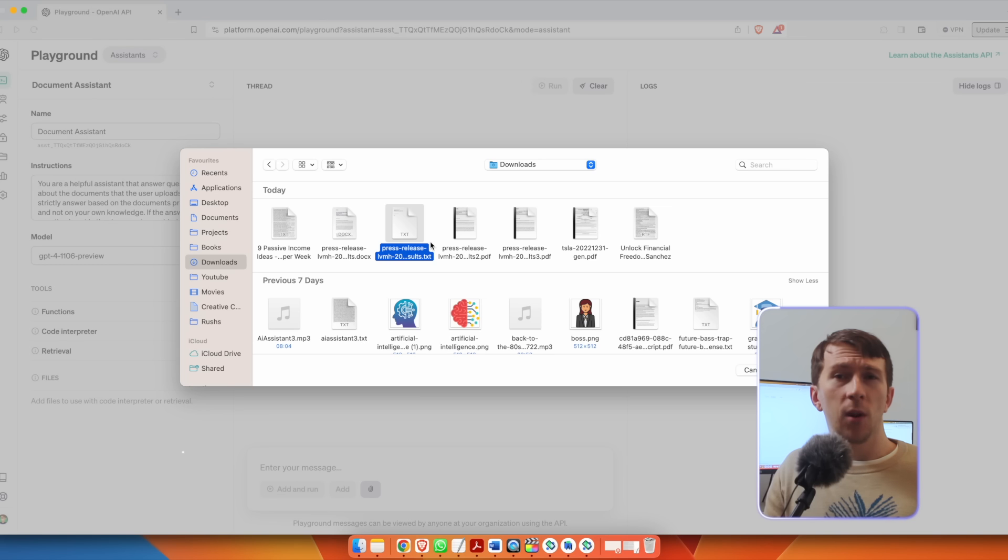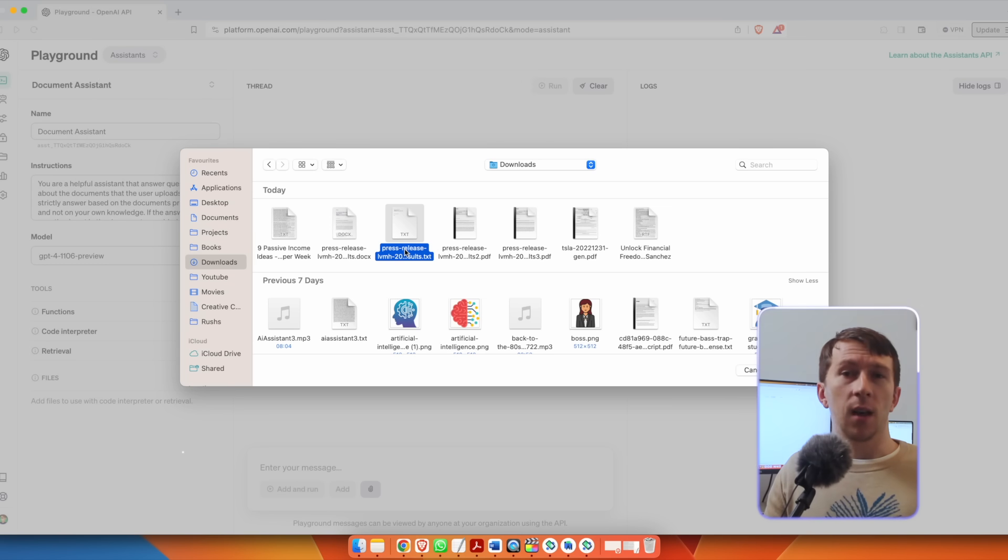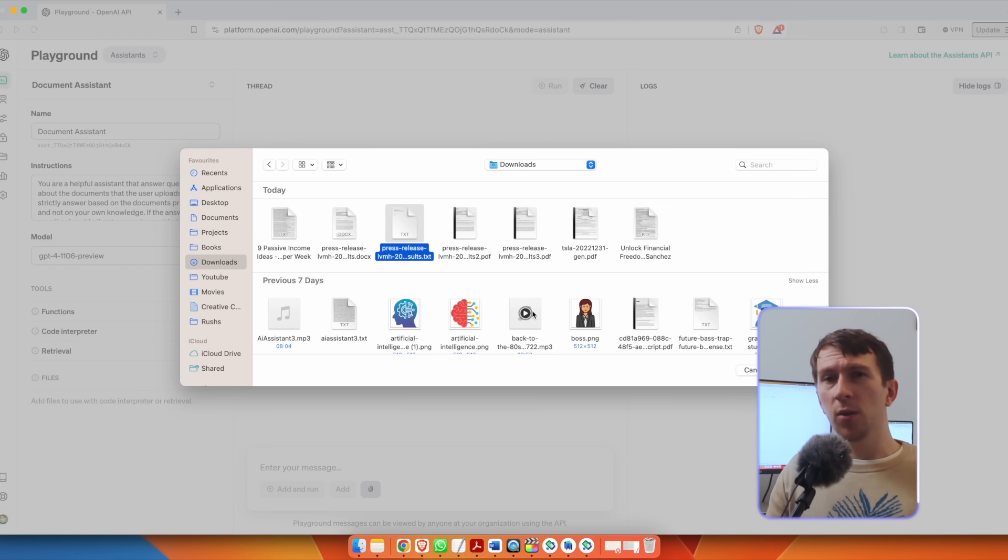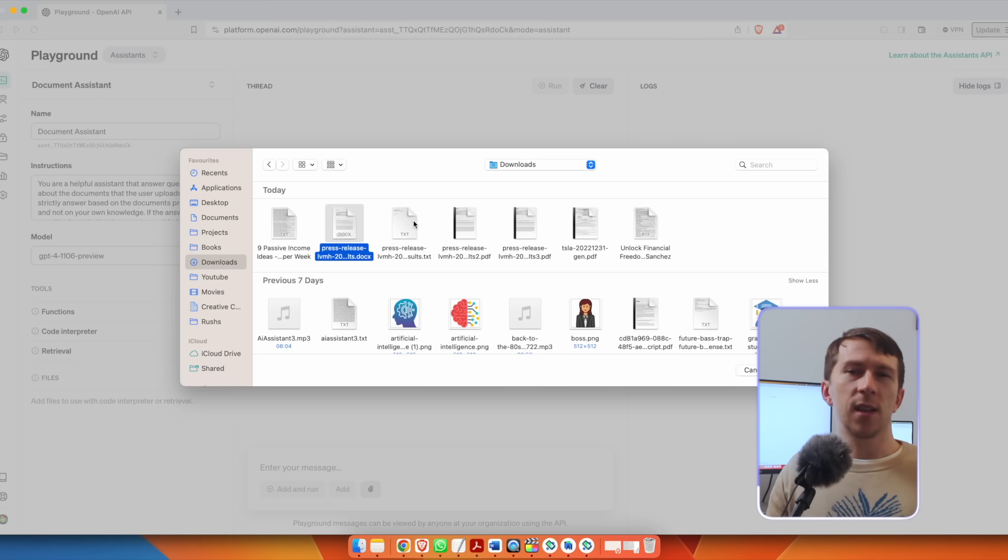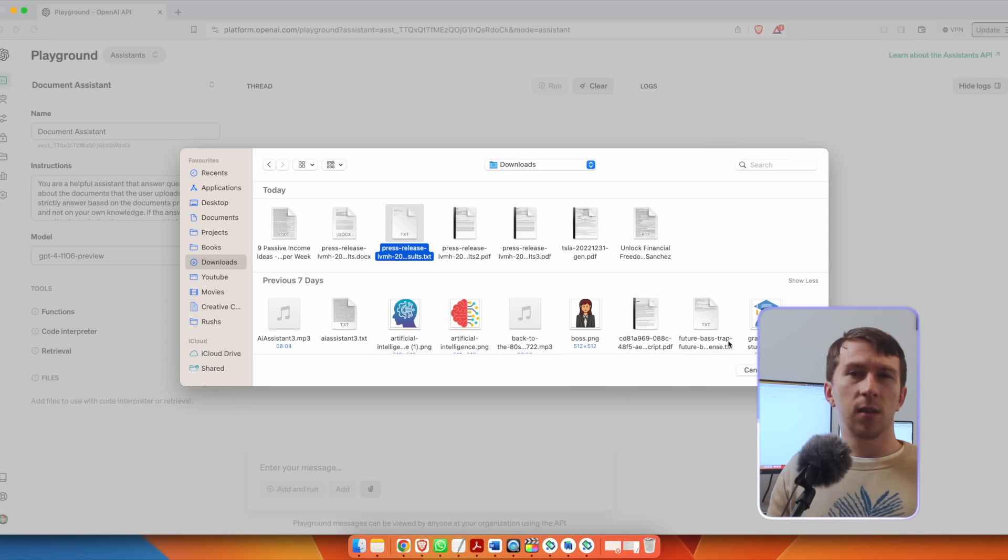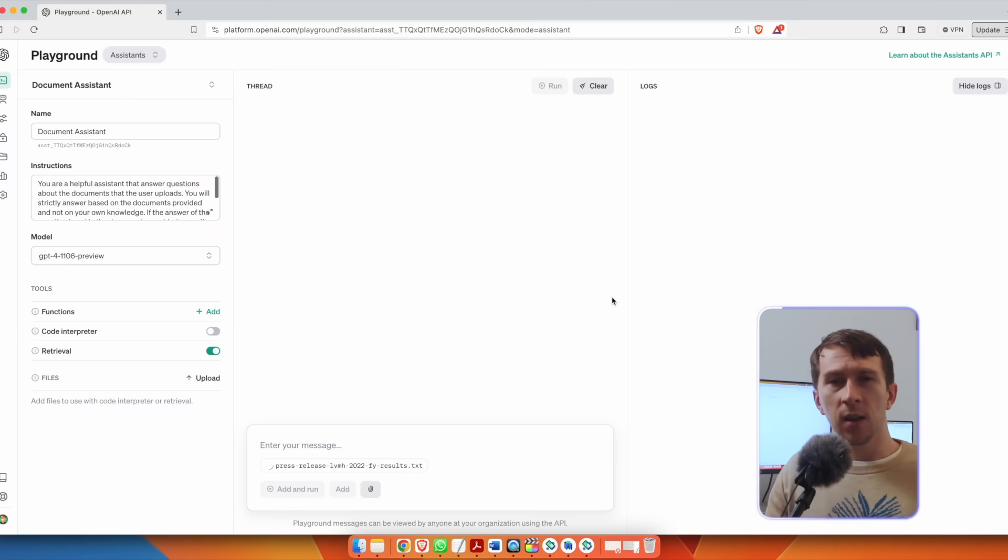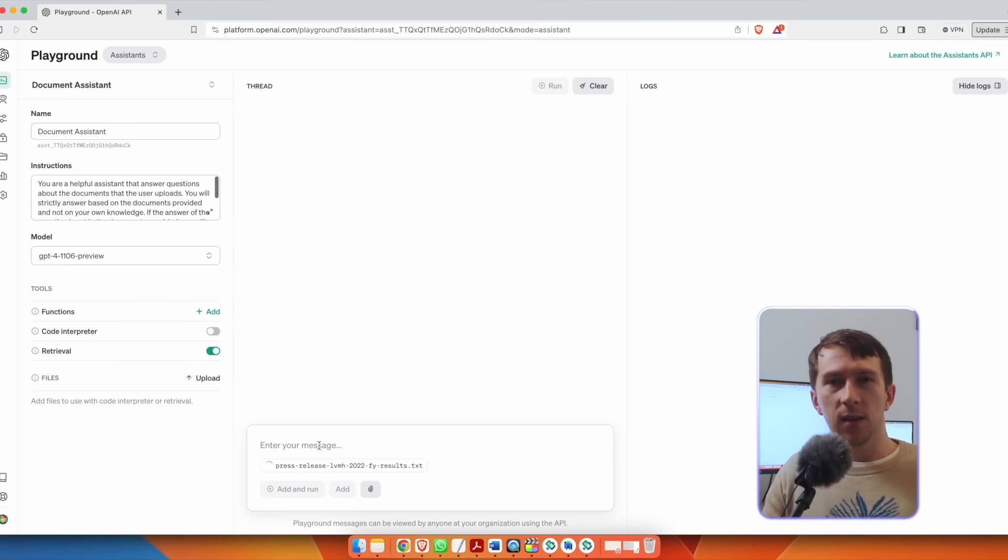So let's try it out. Here I will upload the last press release of LVMH and I will upload it into a text format, but you can also use PDF or docx. And OpenAI just had some issues at the time of recording that should be fixed right now. That's why I was using text.